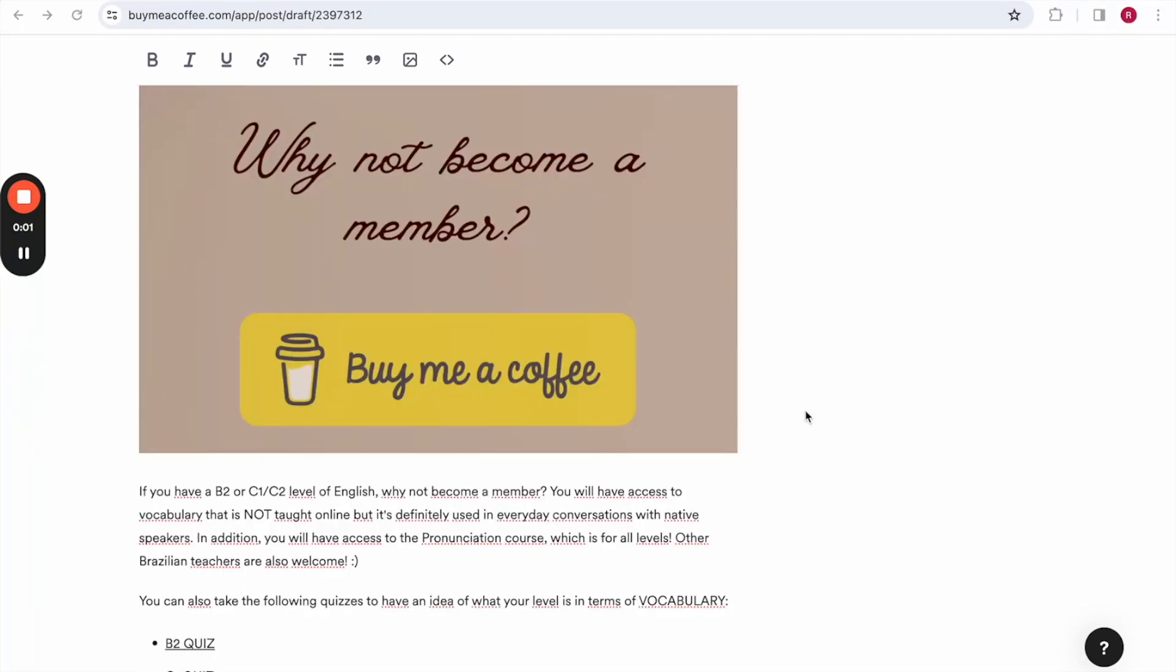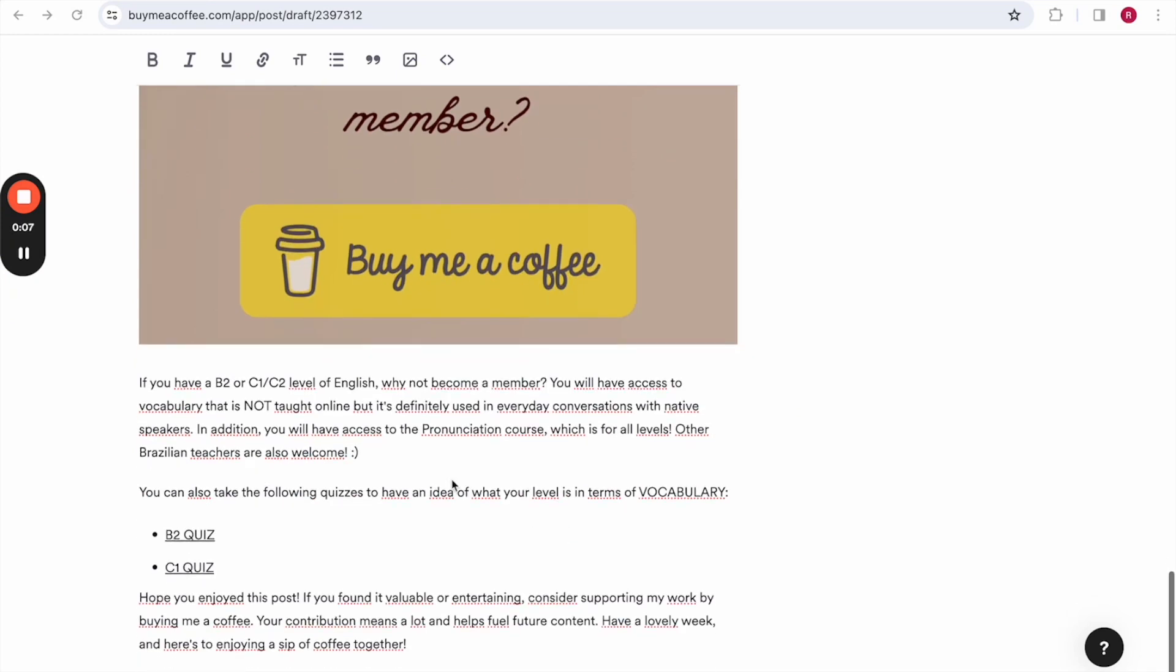If you enjoy this type of content, why not become a member of my page on Buy Me A Coffee? If you have a B2 or C2 level of English, you must become a member. You will learn so much. You have access to vocabulary that is not taught online by other teachers, but is vocabulary that is definitely used in everyday conversations with native speakers. In addition, you will have access to the pronunciation course, which is for all levels.